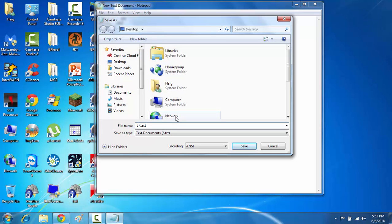But the very important thing here is no matter what you name the file, you have to name it at the end .p-a-l. It has to be .pal. Otherwise the file will not work with GR Level Radars.